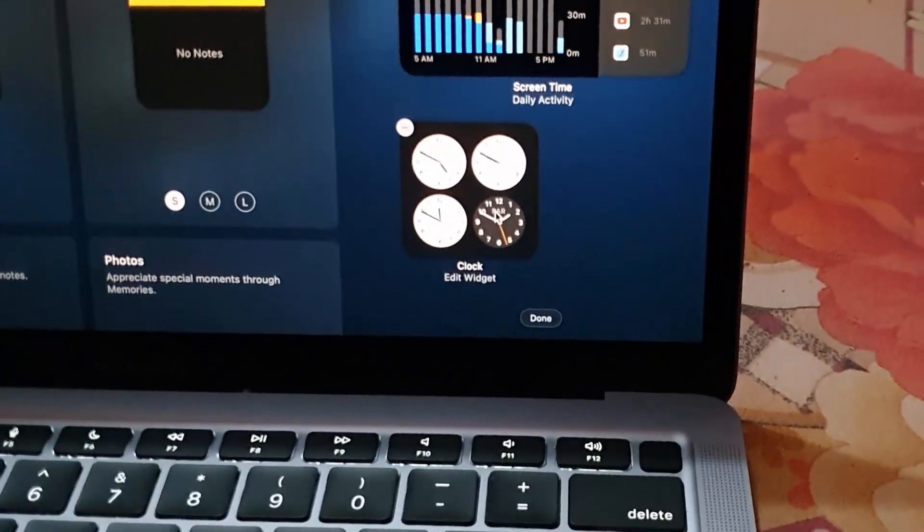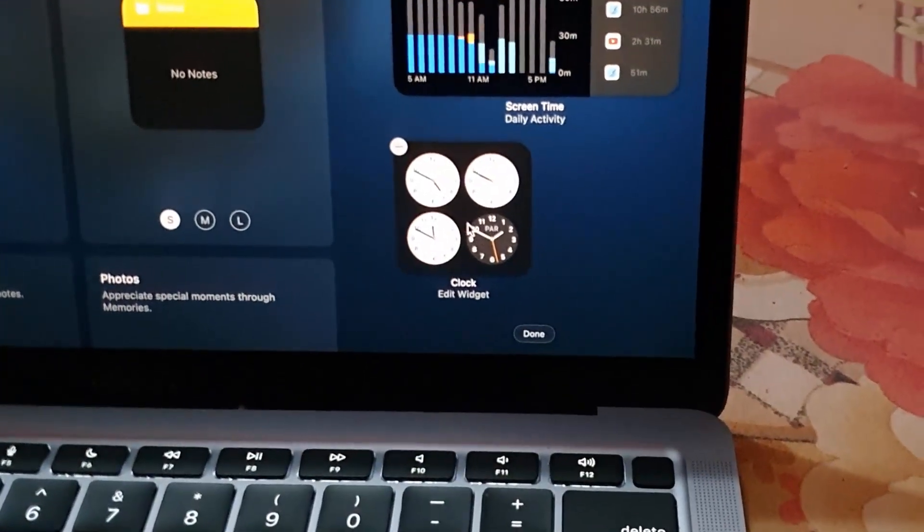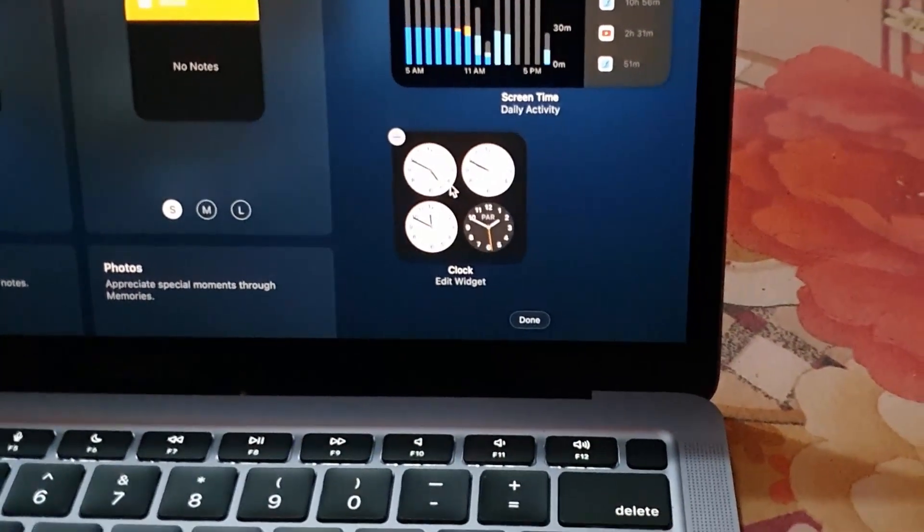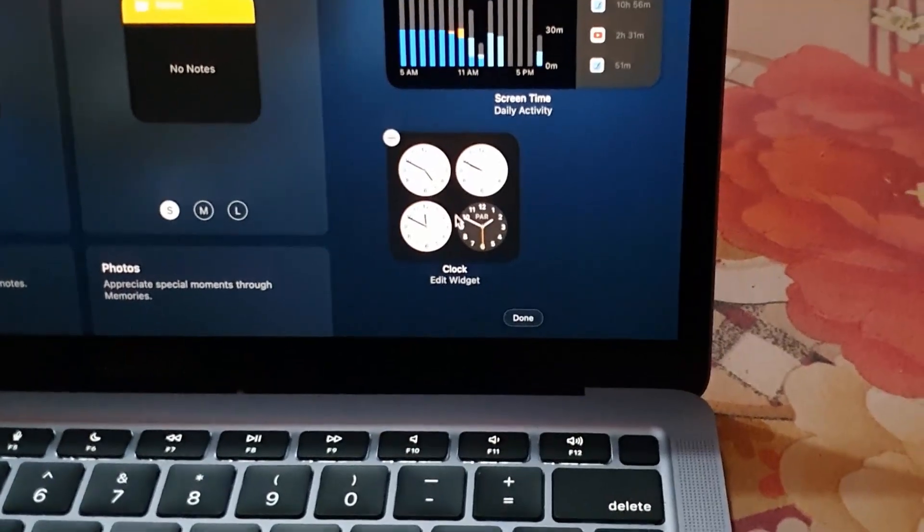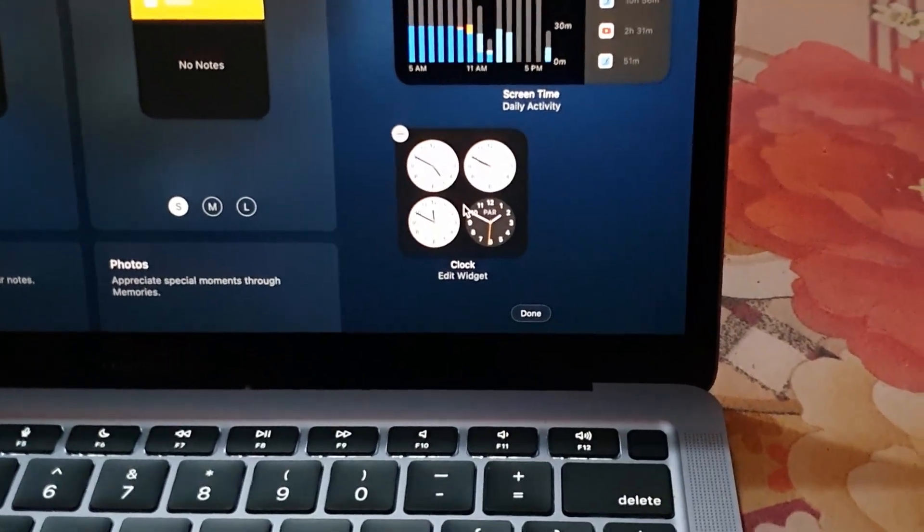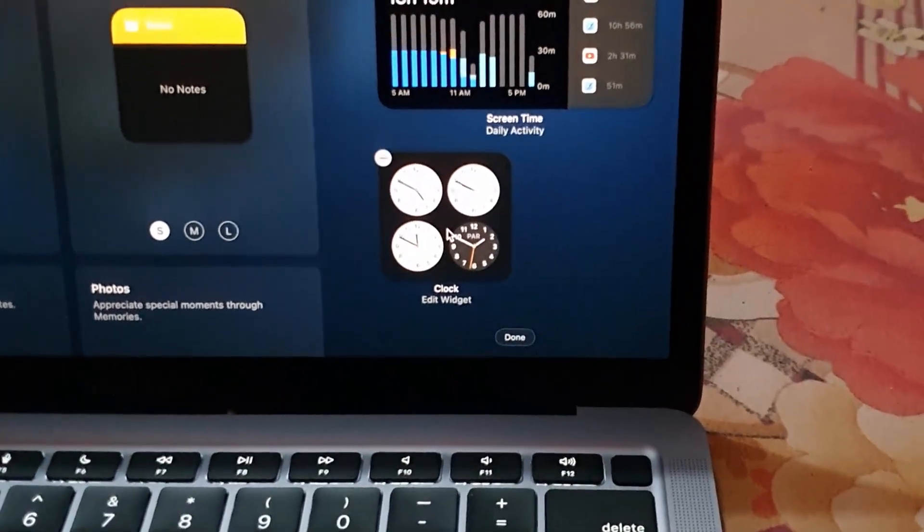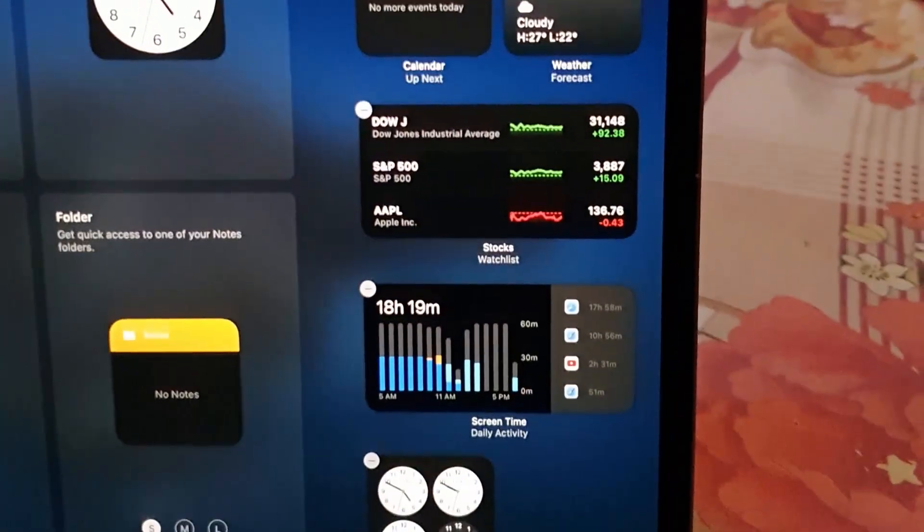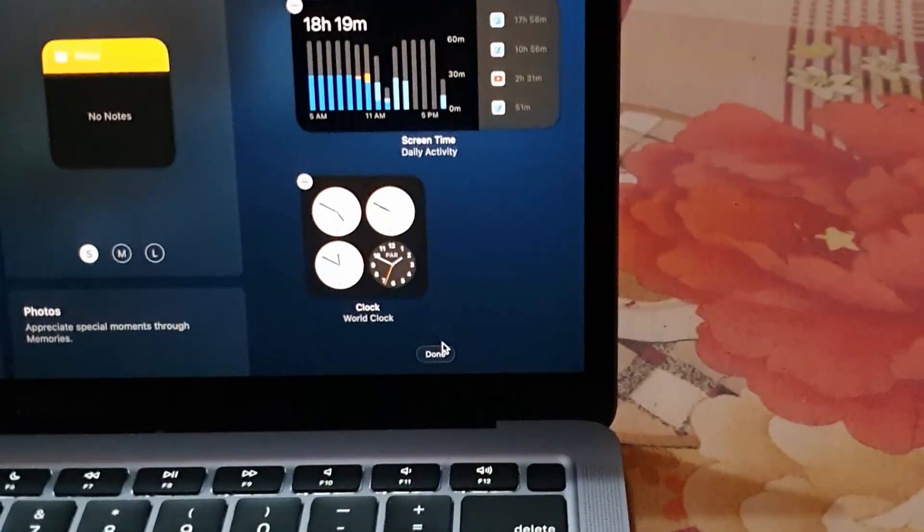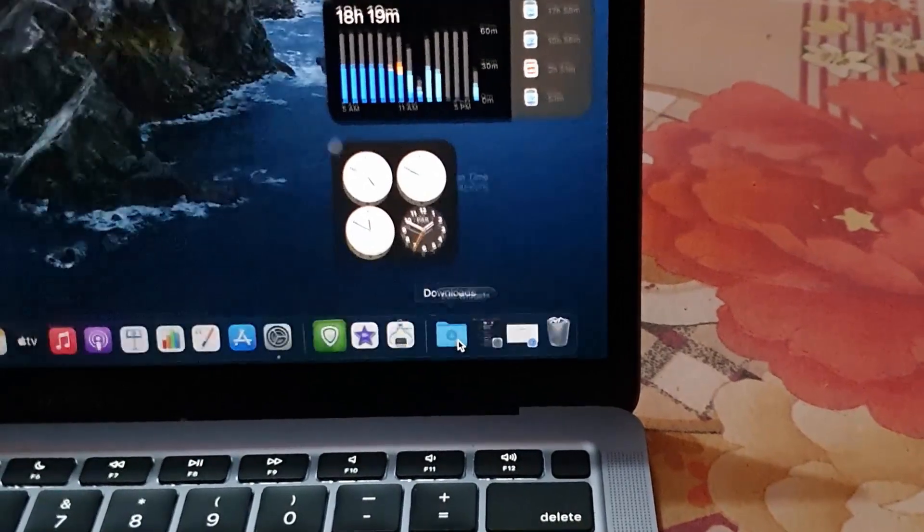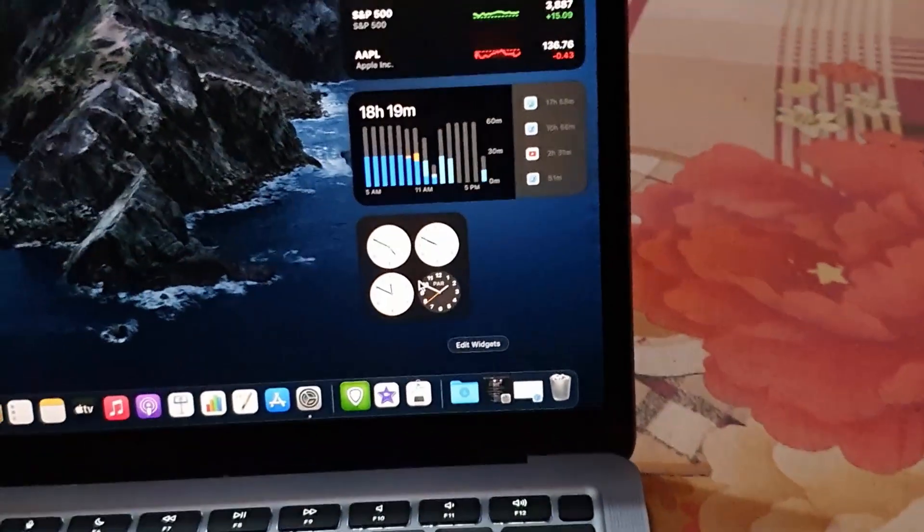All I have to do in order to edit this widget: if I'm finished and I don't want to edit anymore, all I gotta hit is done. Once I hit done, they'll be set in place.